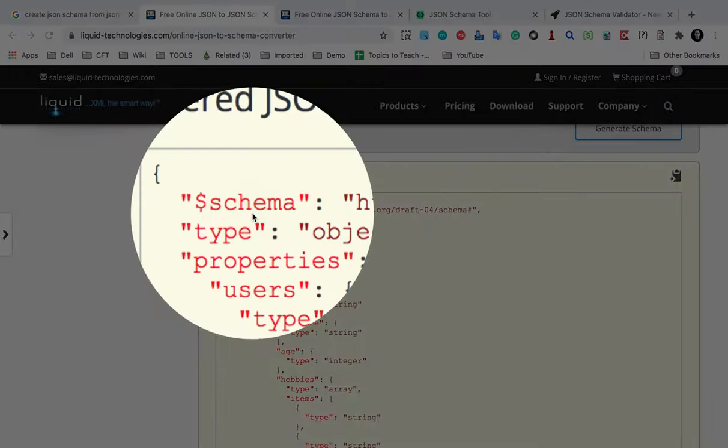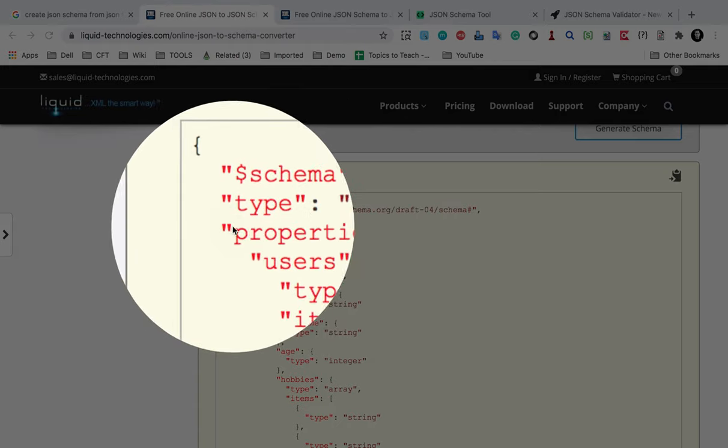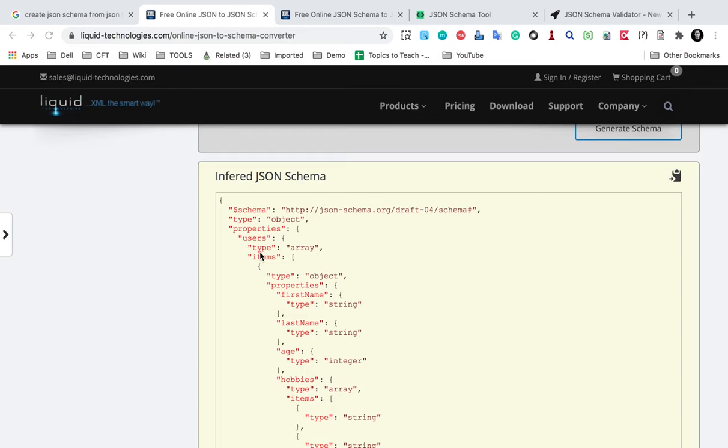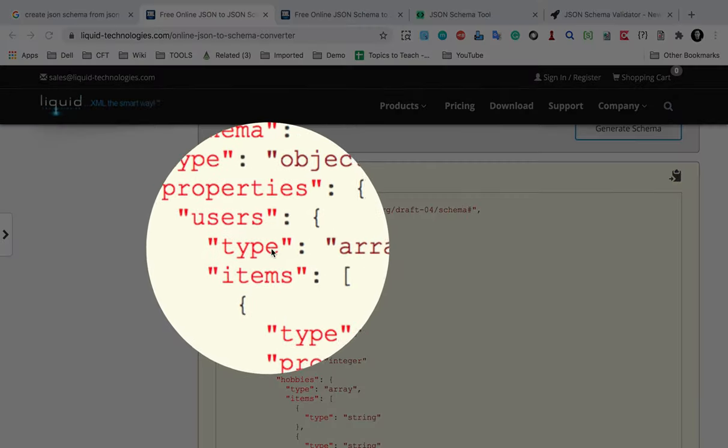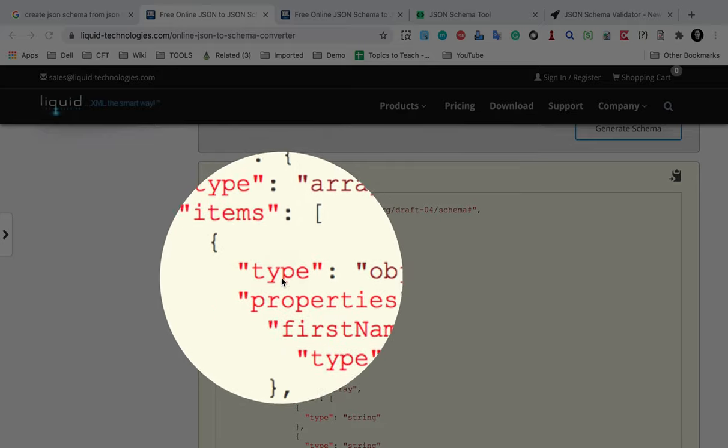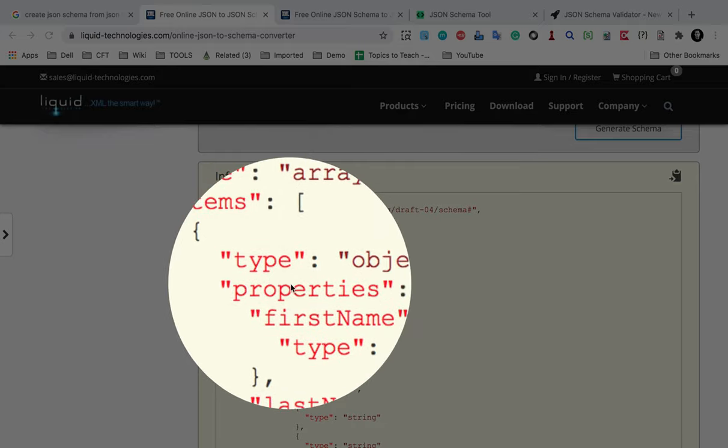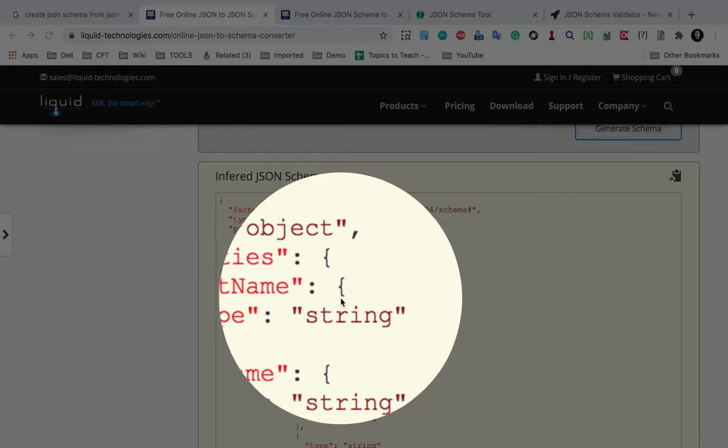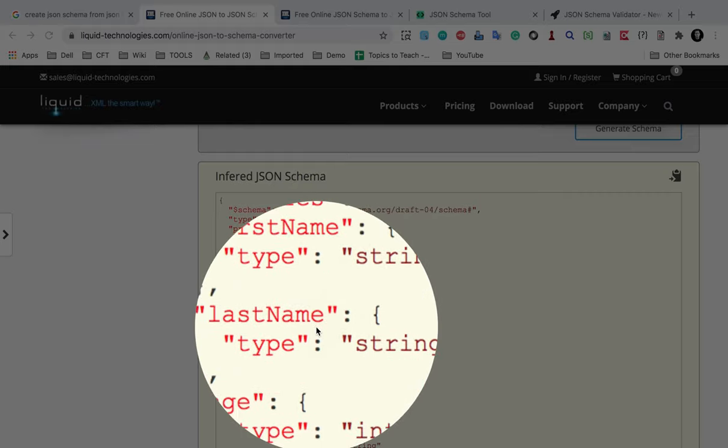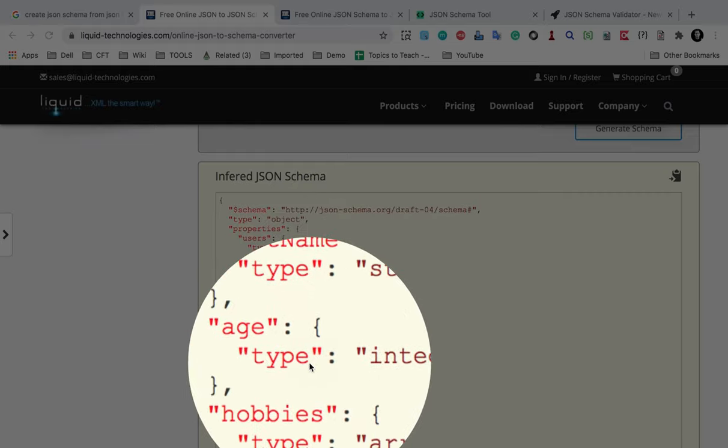If you see here, we have this schema and then we have the type properties. And then here you can see this is our users array. It says the type is array and then the items. In that array, we have objects. We have first name that should be of type string, then last name should be of type string, age should be of type integer.